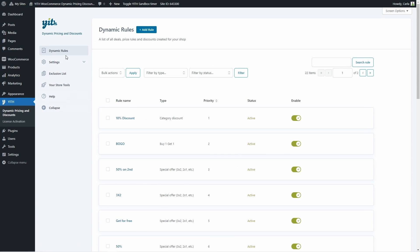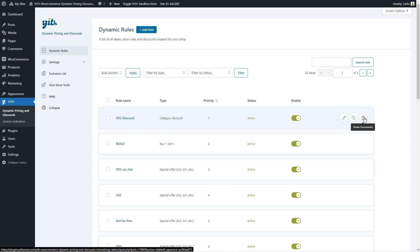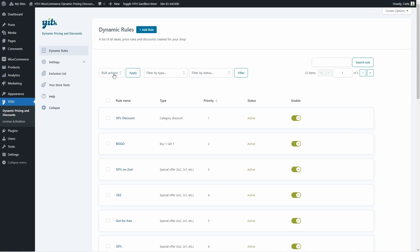In dynamic rules, we'll find the list of all the rules created so far. We have the rule name, the type, the priority — we're going to see that in a minute — the status, and the option to enable or disable. If I disable it, it changes from active to inactive. There's also an option to edit the rule, duplicate it, or delete it permanently. We have bulk actions here to enable, disable, or delete several rules at once.